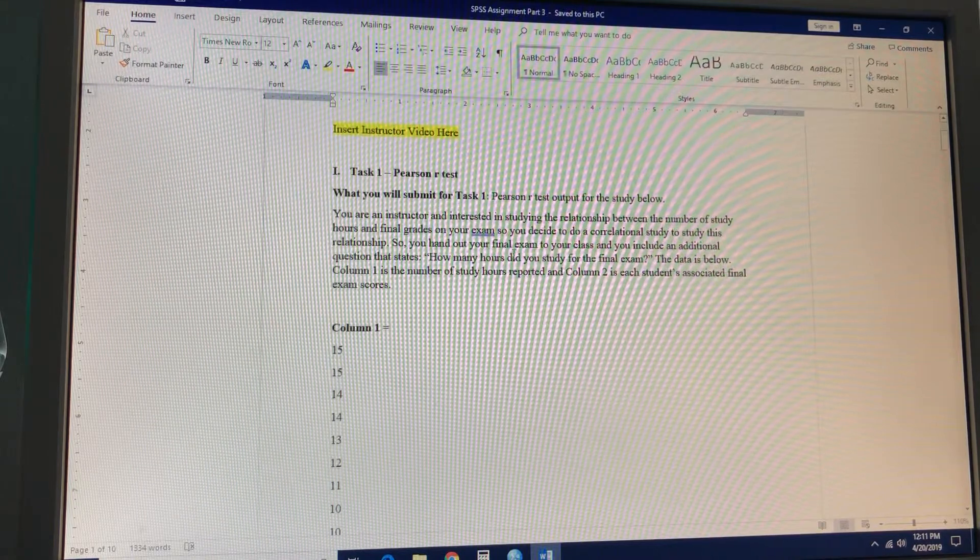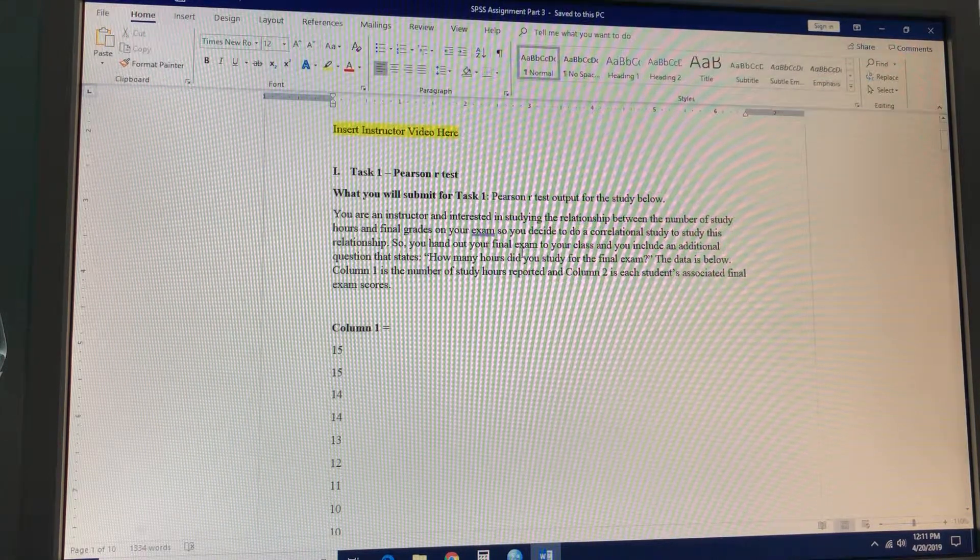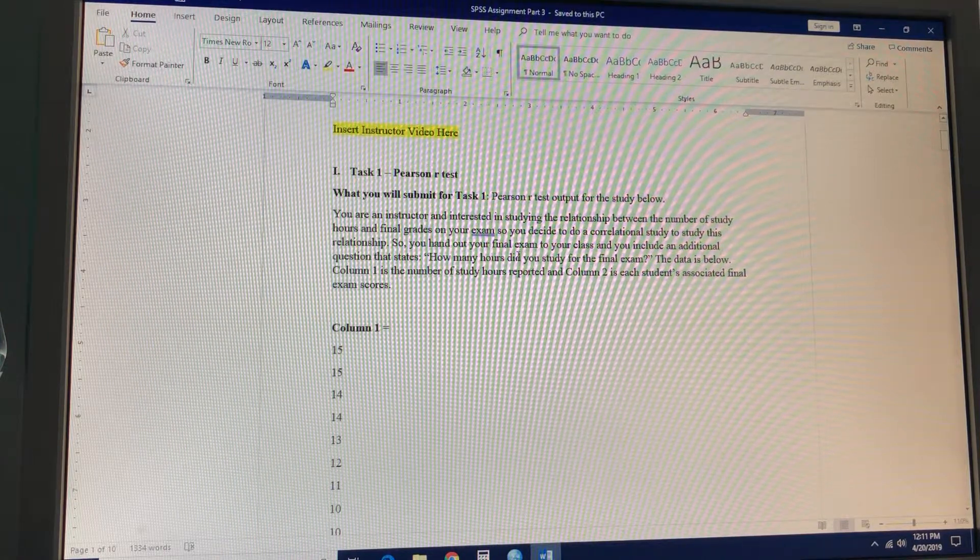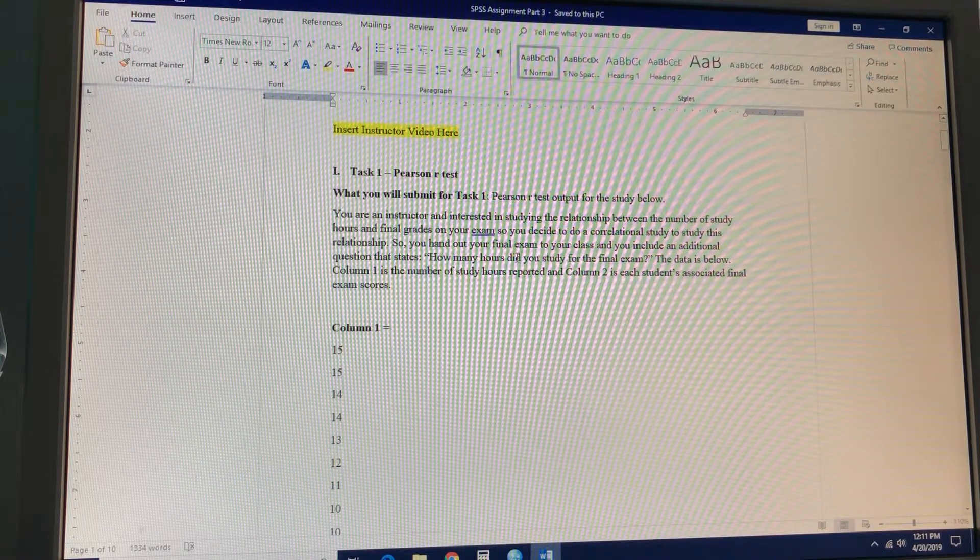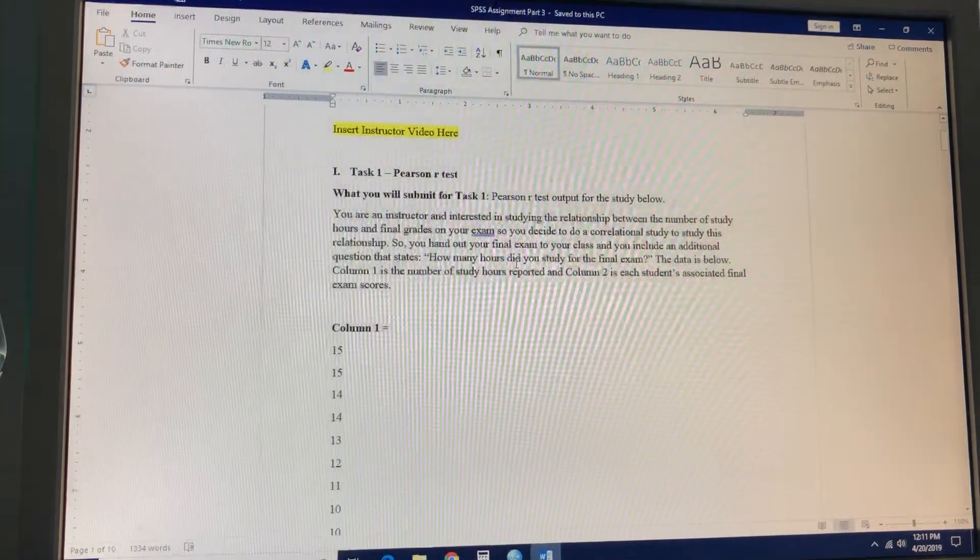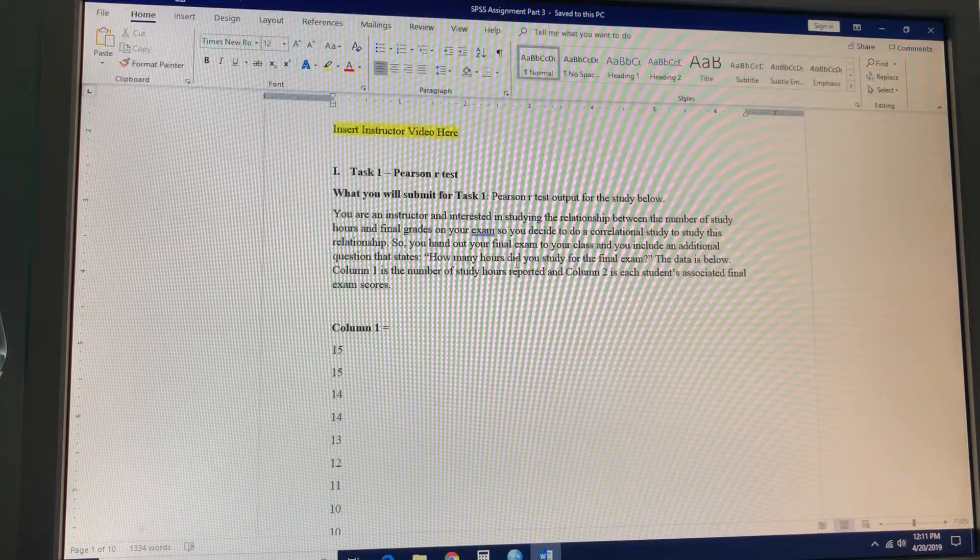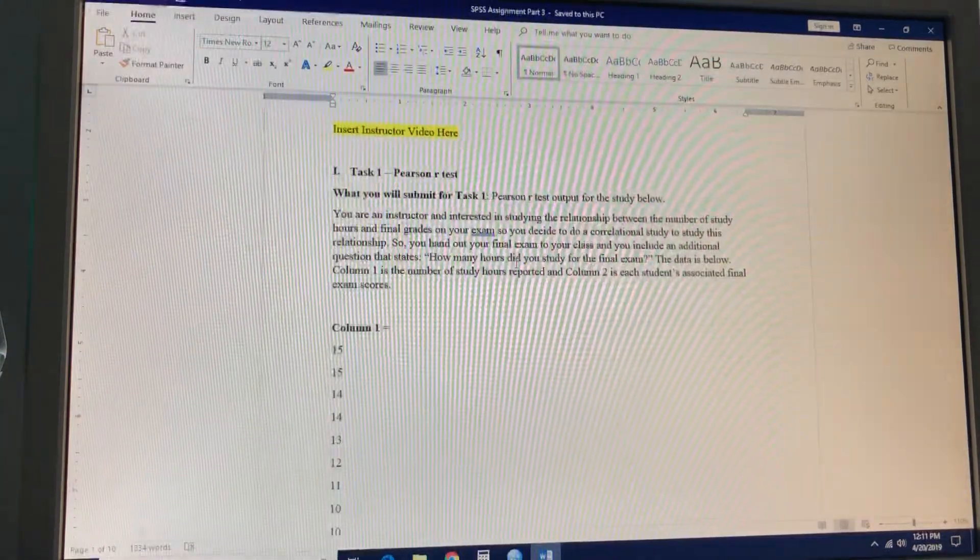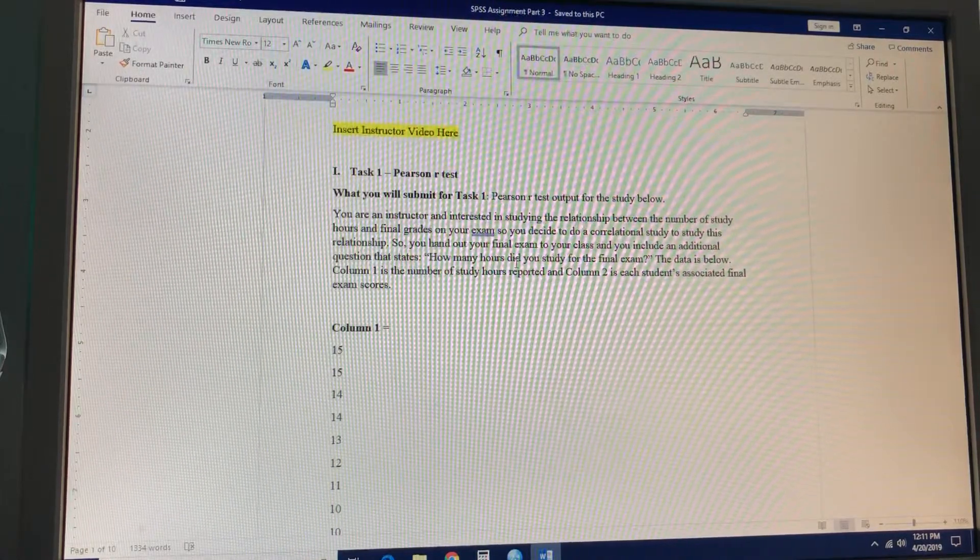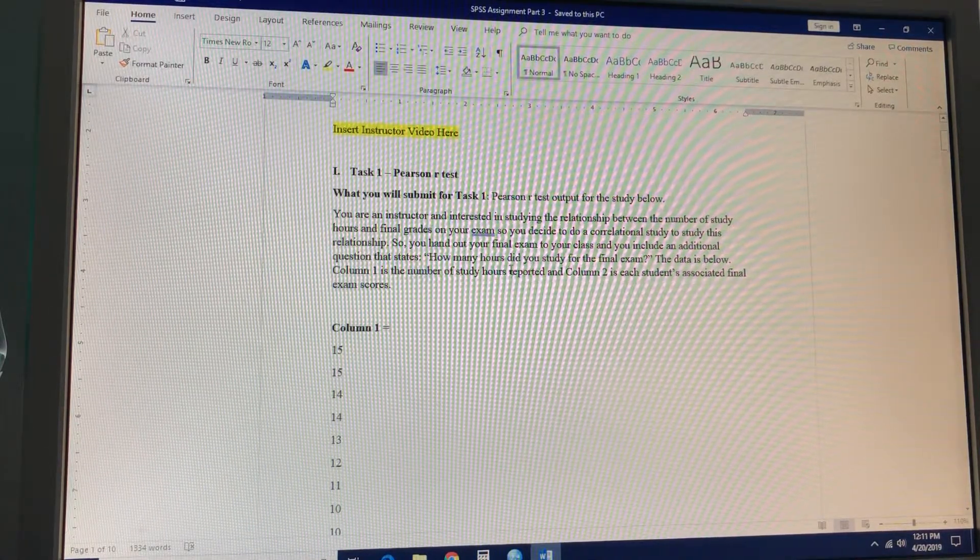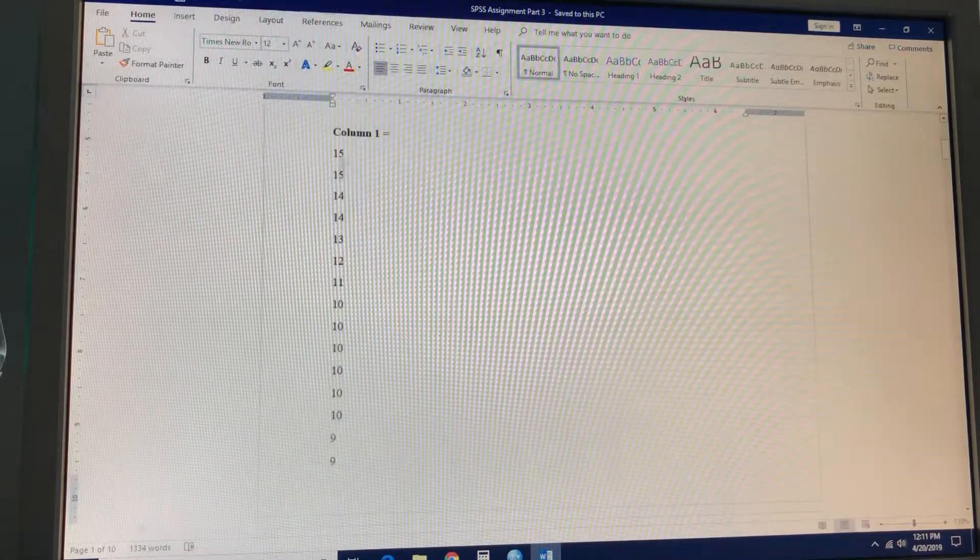Task 1, Pearson R task. What you'll submit for task 1: Pearson R test output for the study below. You're an instructor interested in studying the relationship between the number of study hours and final grades in your exam, so you decide to do a correlational study. You hand out your final exam and ask a question that states how many hours did you study for the final exam. Data is below. Column 1 is the number of study hours reported, and column 2 is each student's associated final exam scores.